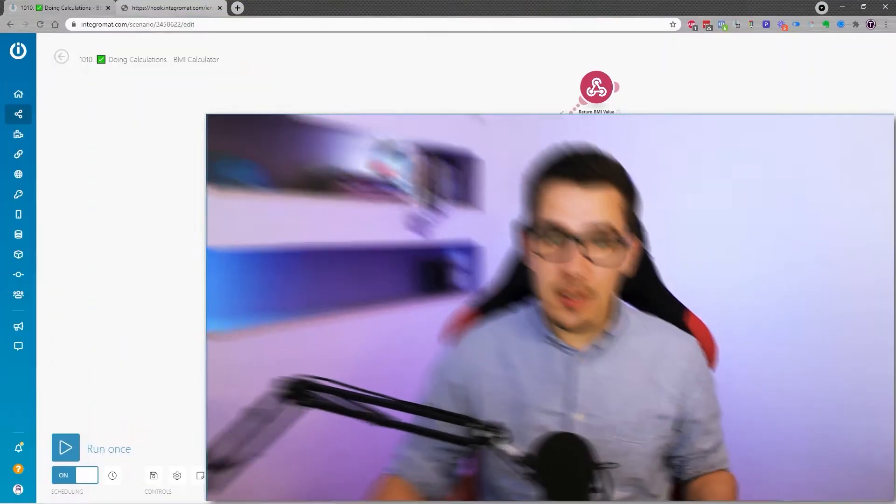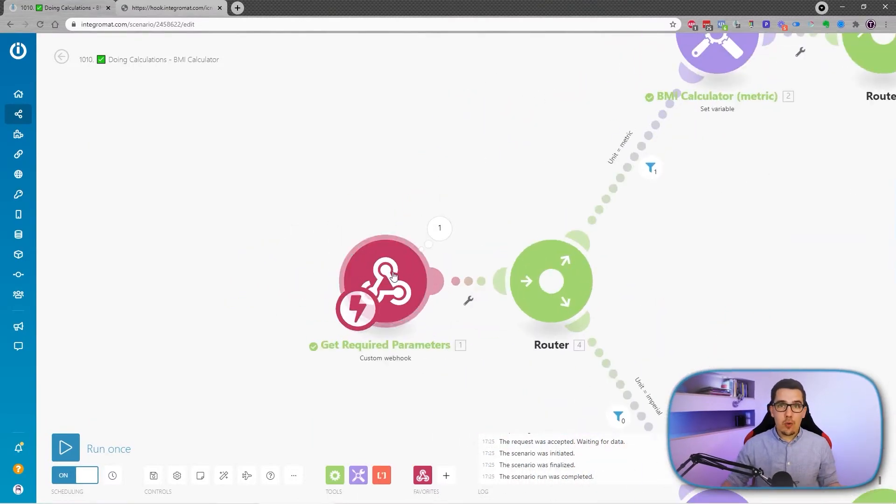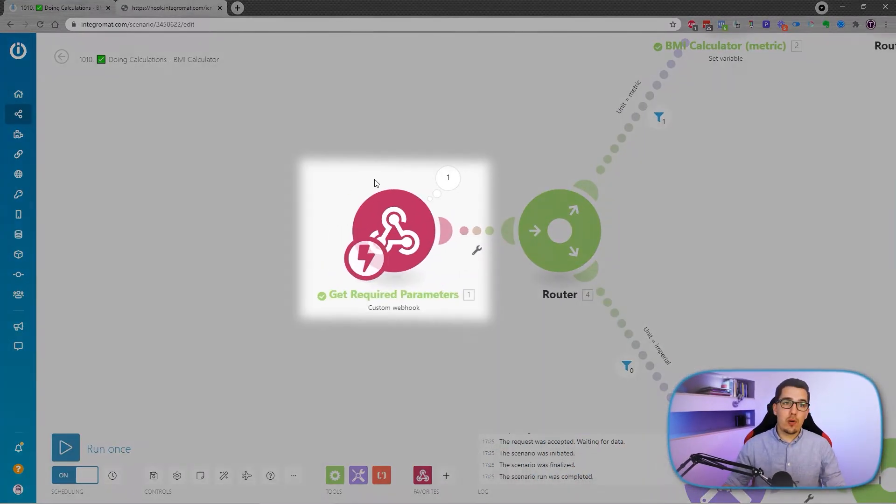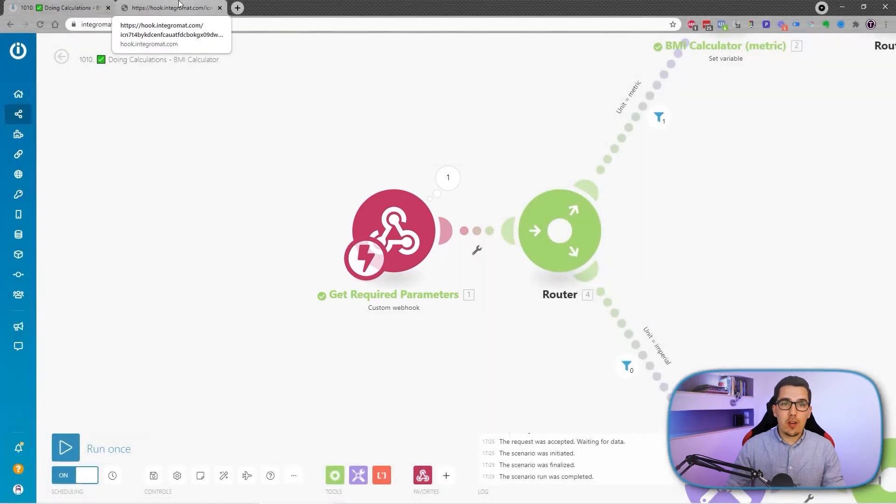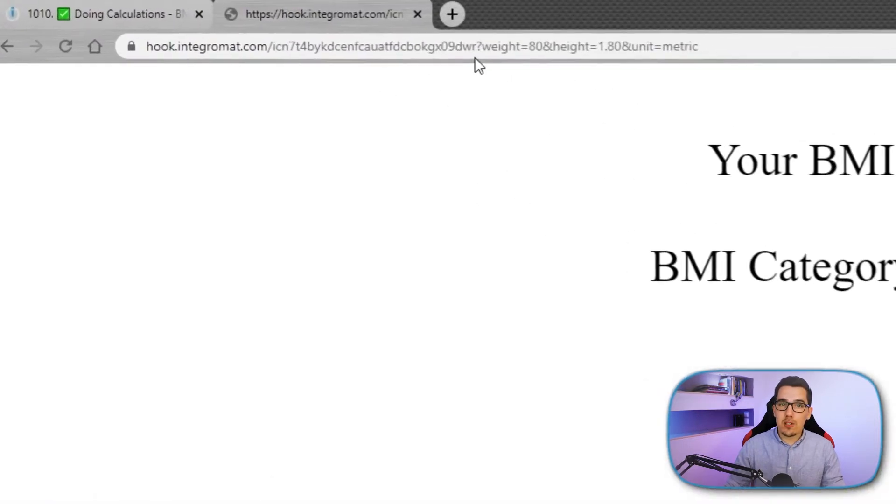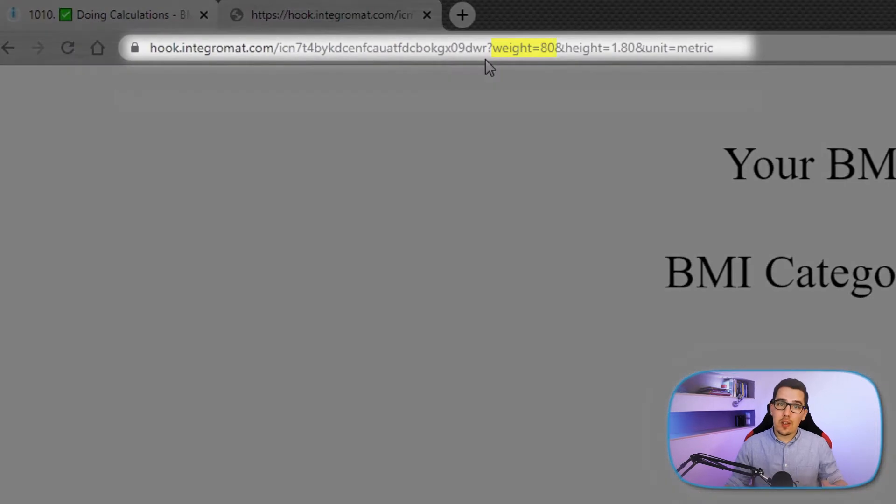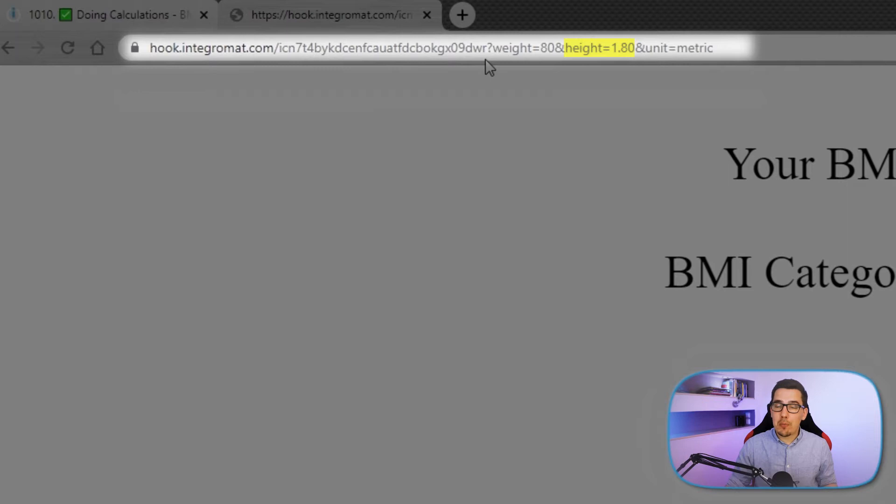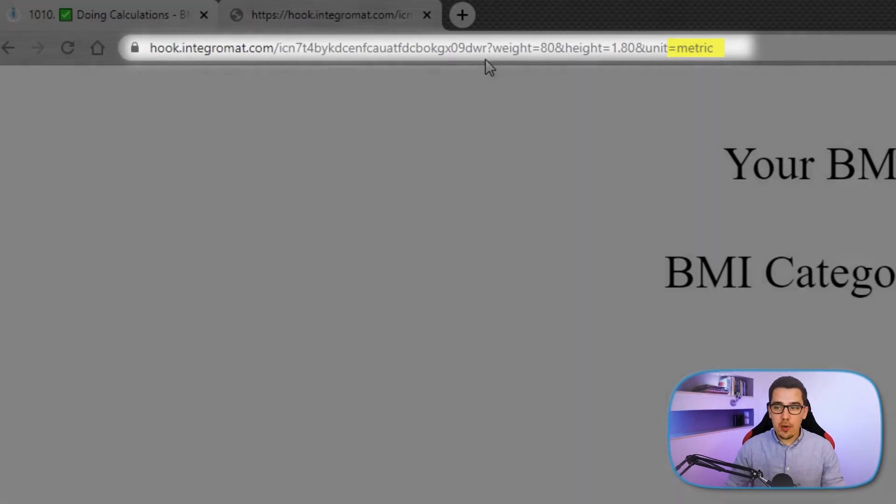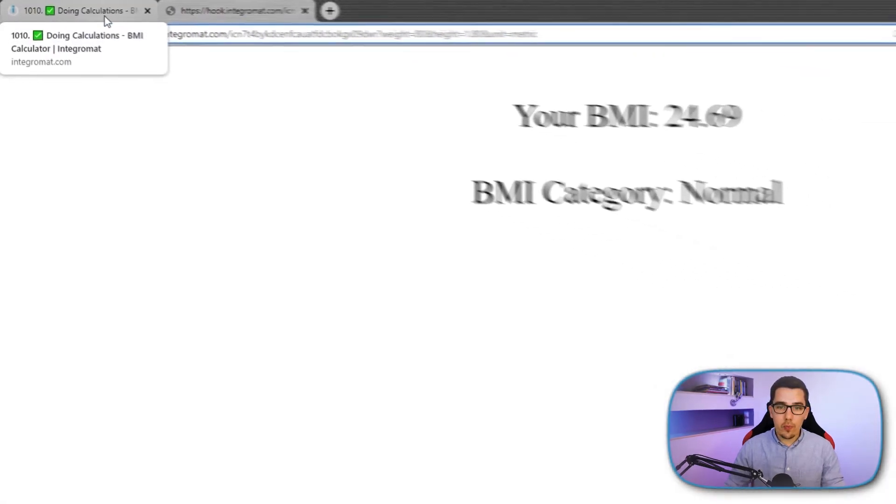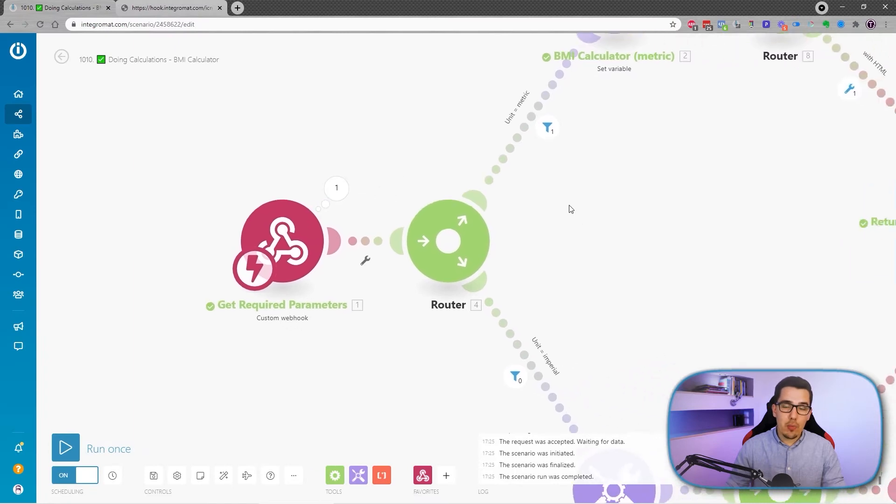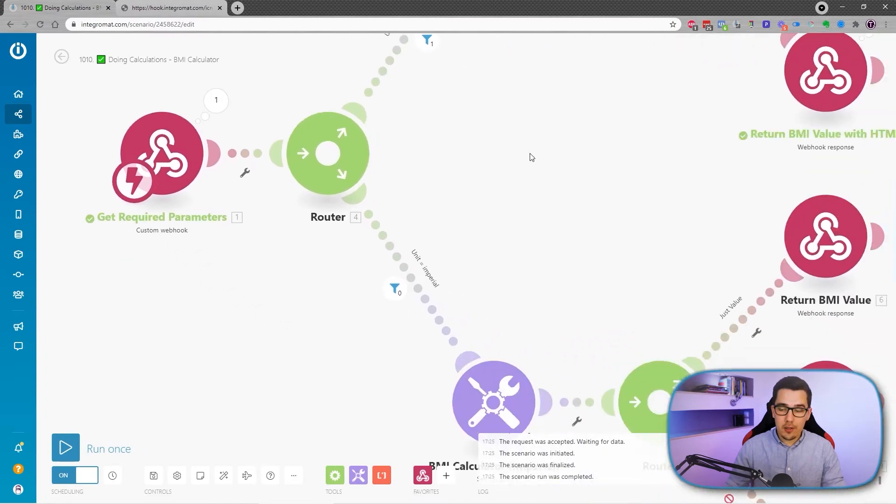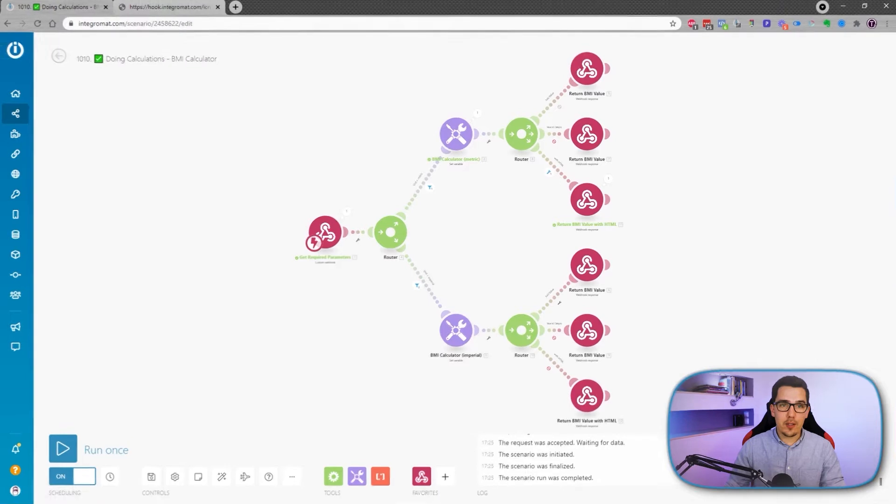So I've prepared a scenario for you already, where at the very beginning we have a webhook, which you've already seen in my previous screen. We have the URL and then we send certain parameters. We send the weight, in our example 80, which is in kilogram. Then we send the height, which is in meters, so 1.8. And the unit is metric because I'm in Europe, so I use metric for this example.